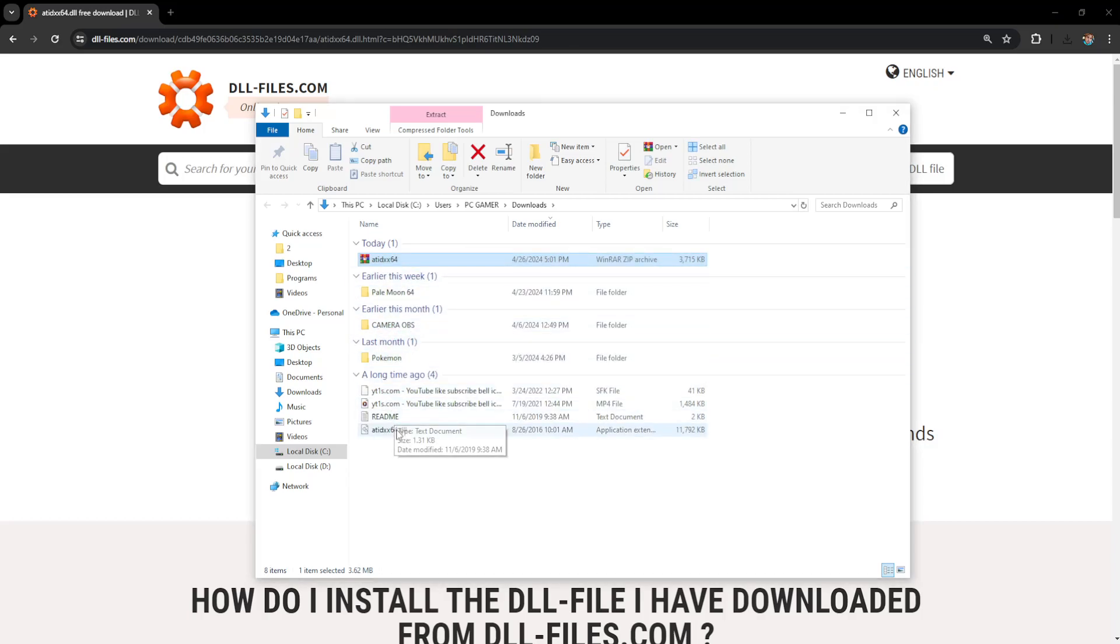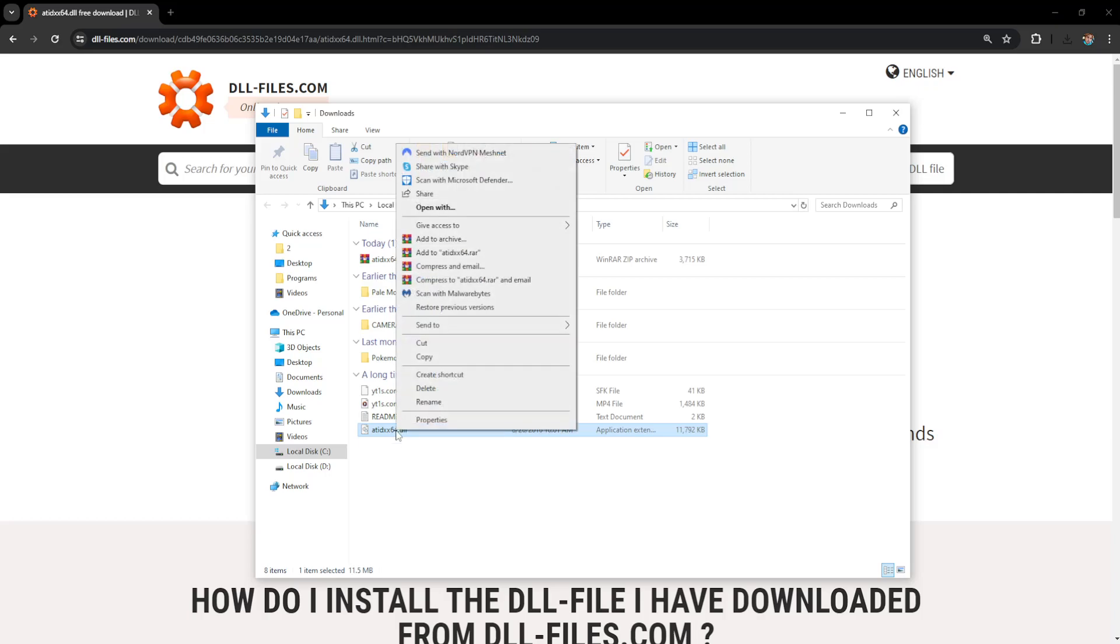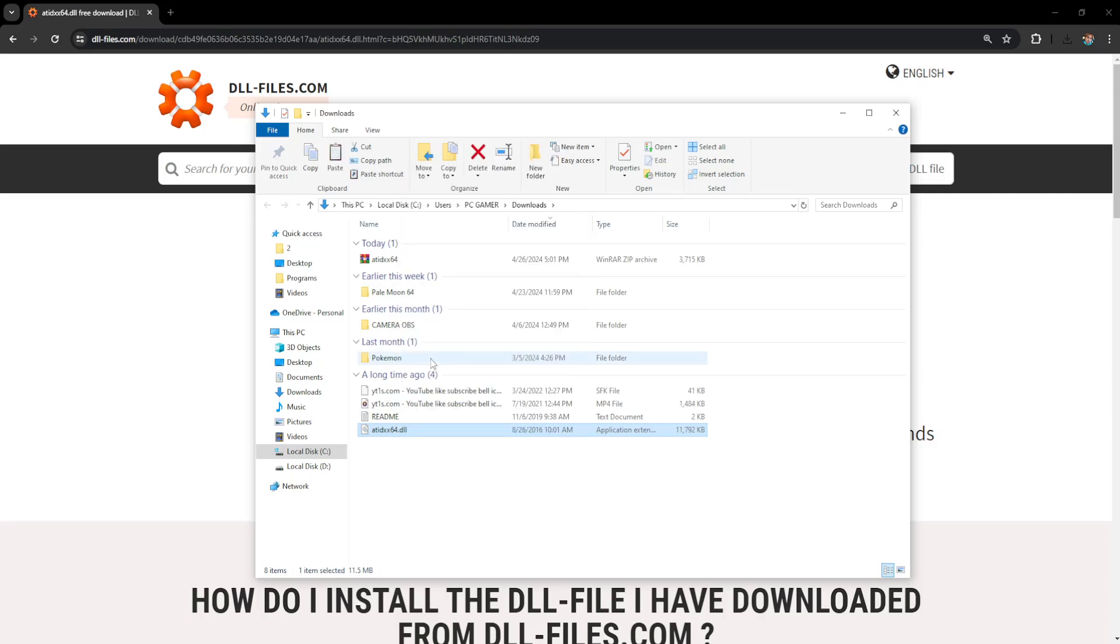And we want to get this ATIDXX64 DLL file. So just right click on it. Copy it.